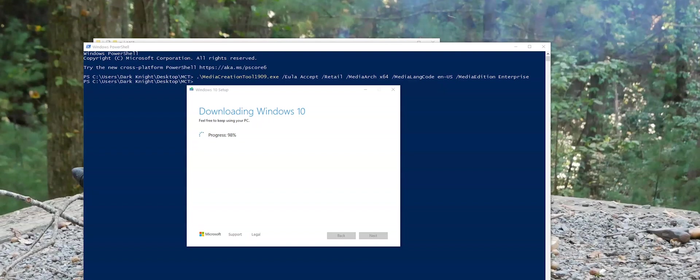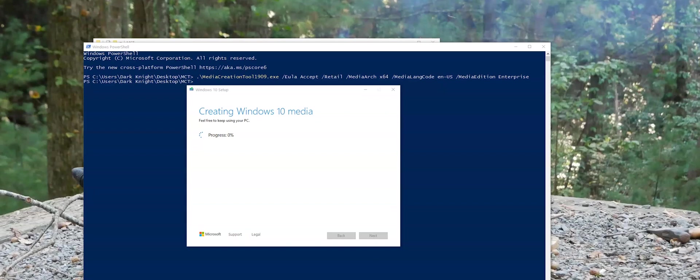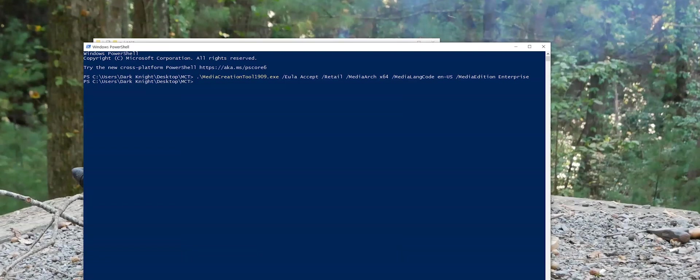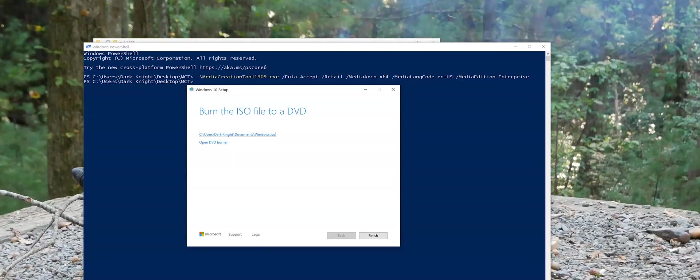Almost done here downloading. Then, of course, it'll verify the download. We'll go through that process. Okay, and the download is complete. The verification process is complete.